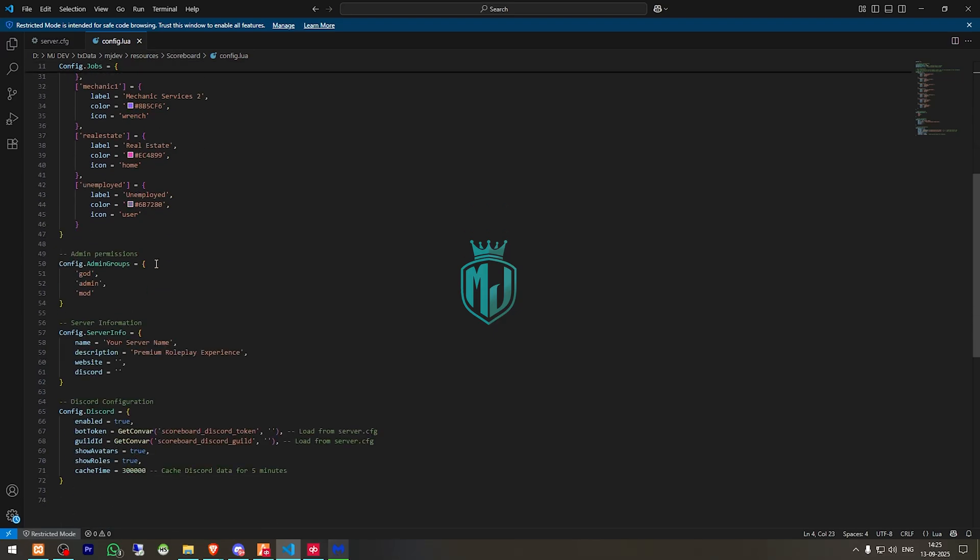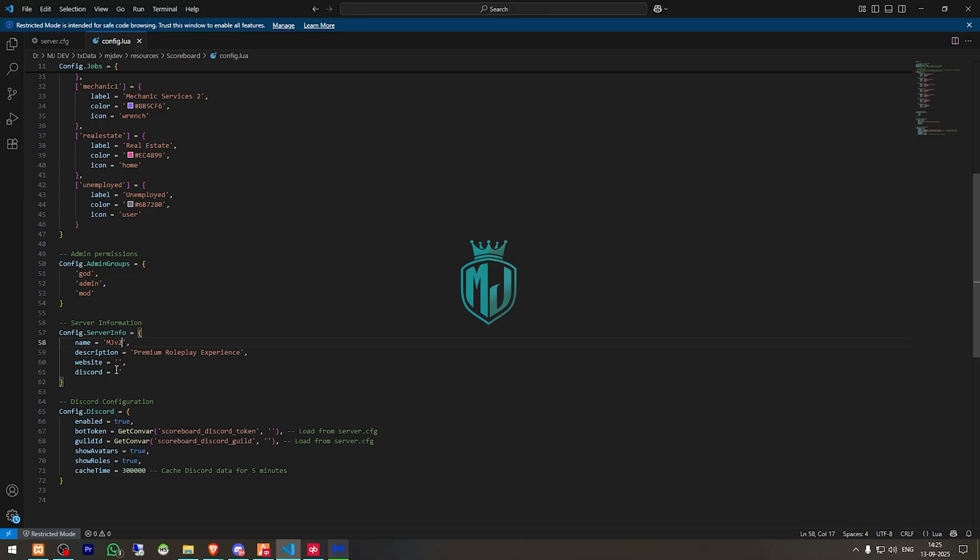These are the jobs, admin groups, use server name. So right here we have to add our server name. MJV2. You can add your description, website and discord url right there.